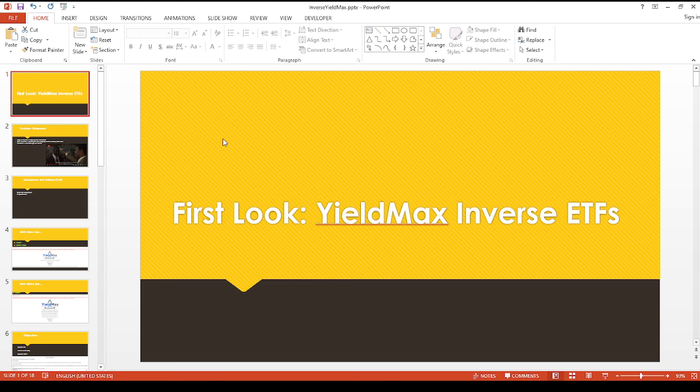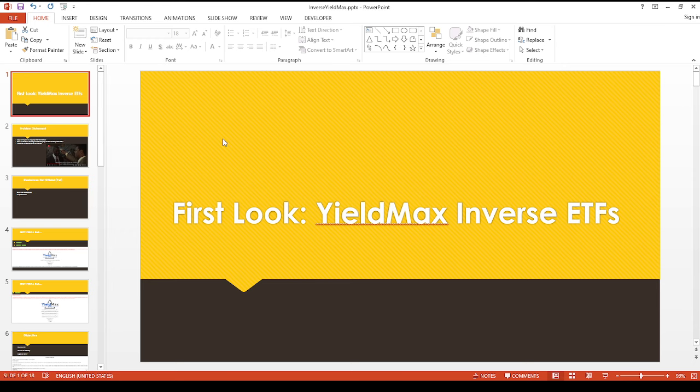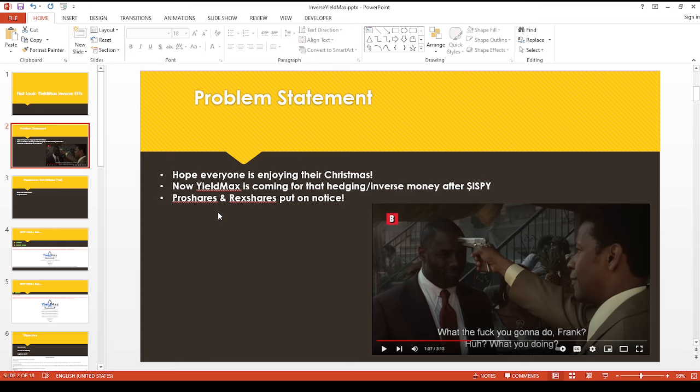But I'm sorry to interrupt the festivities, but this is such important news that I just couldn't wait. First, this is crazy.